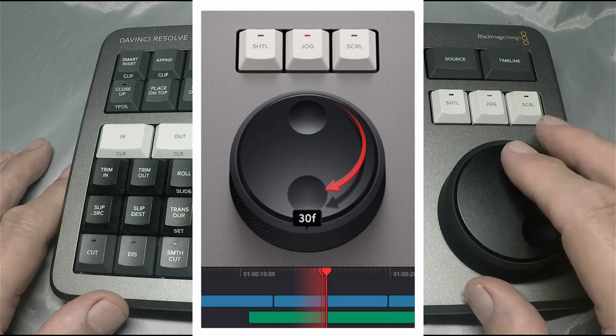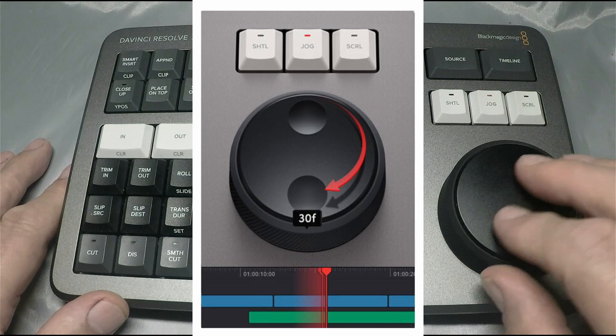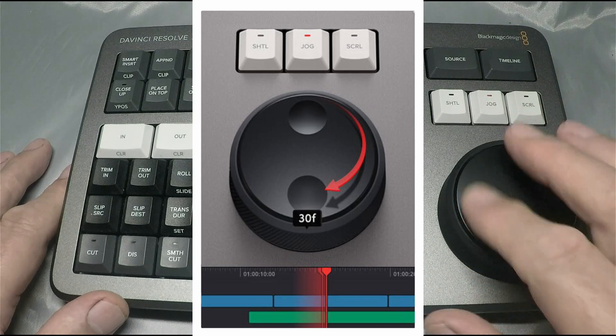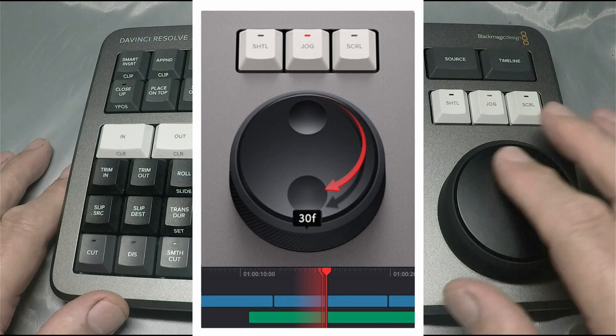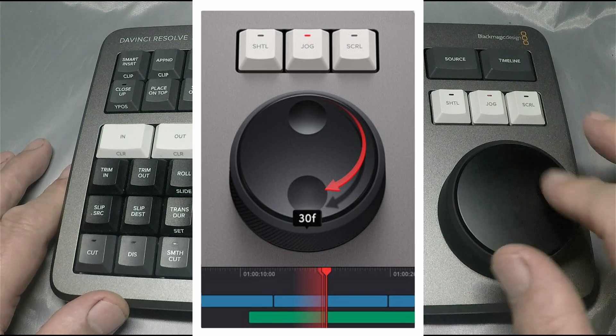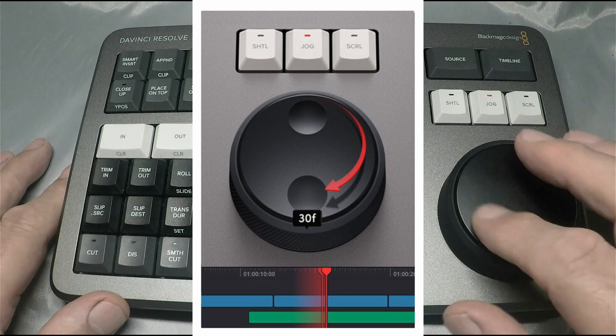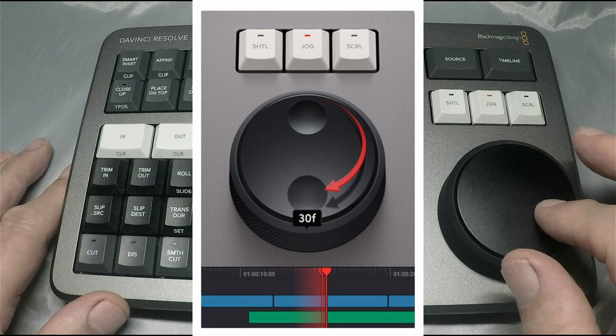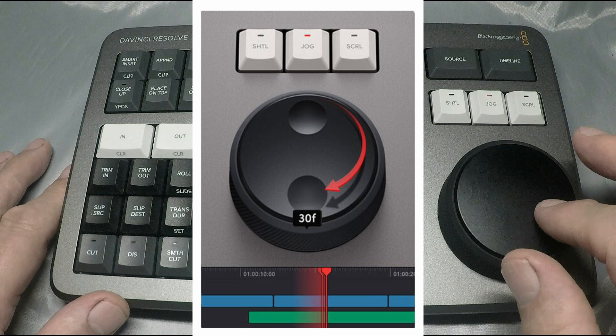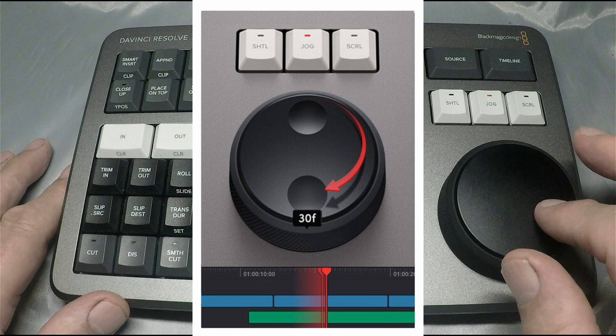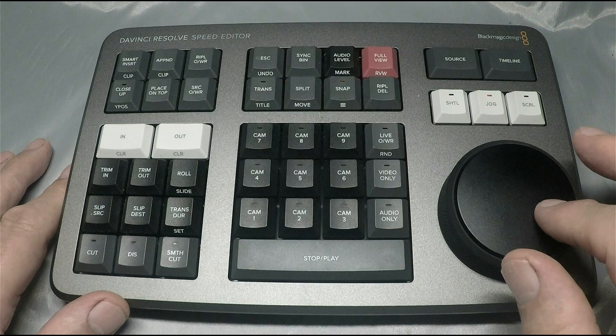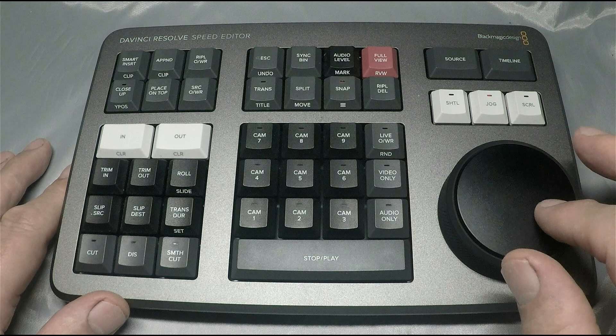Now we've just pulled up the jog wheel, and as you can see in the middle it says 30 frames. At the bottom on the timeline, it's showing you a very accurate 30 frames. What does this mean? Simply that from one single frame up to 30 frames, this is the most accurate setting for the jog wheel while you're editing. Anything between one frame up to 30 frames, the accuracy is there completely.